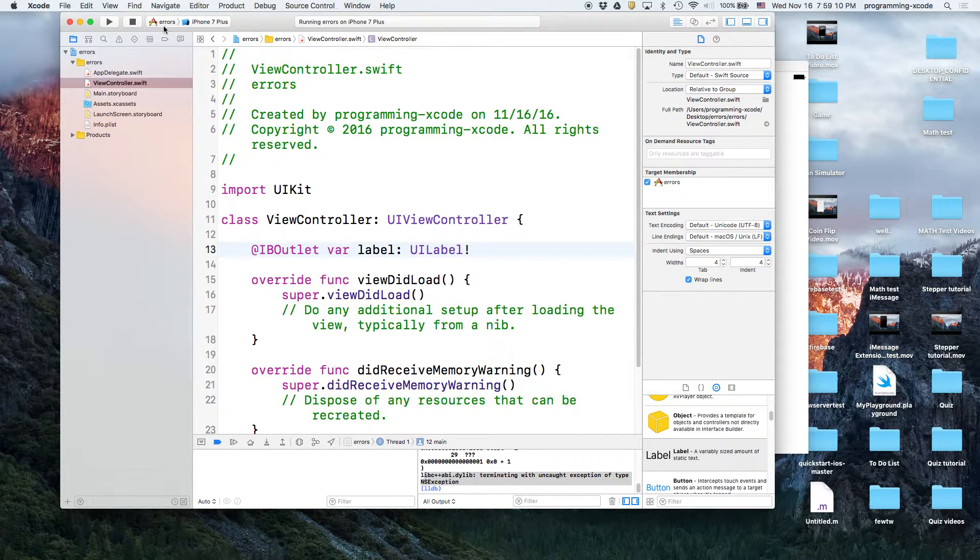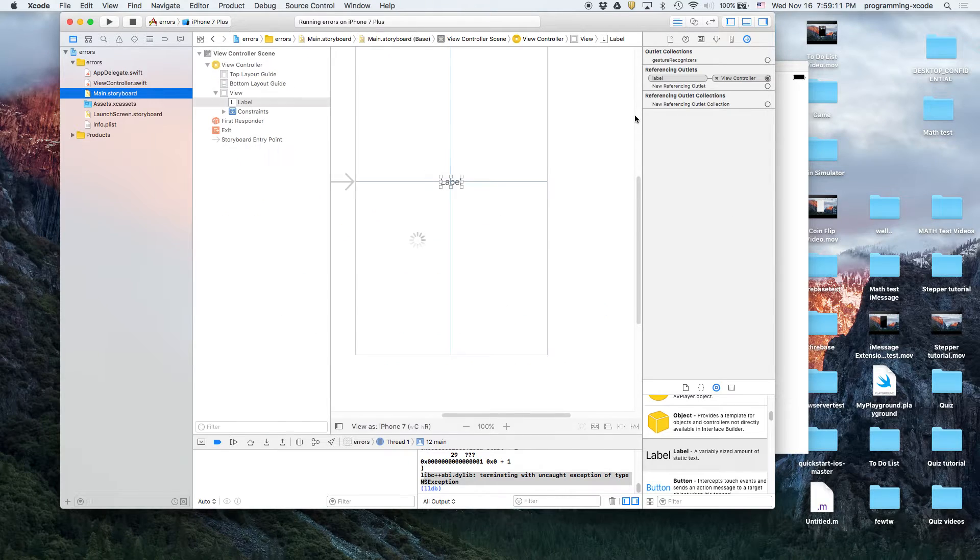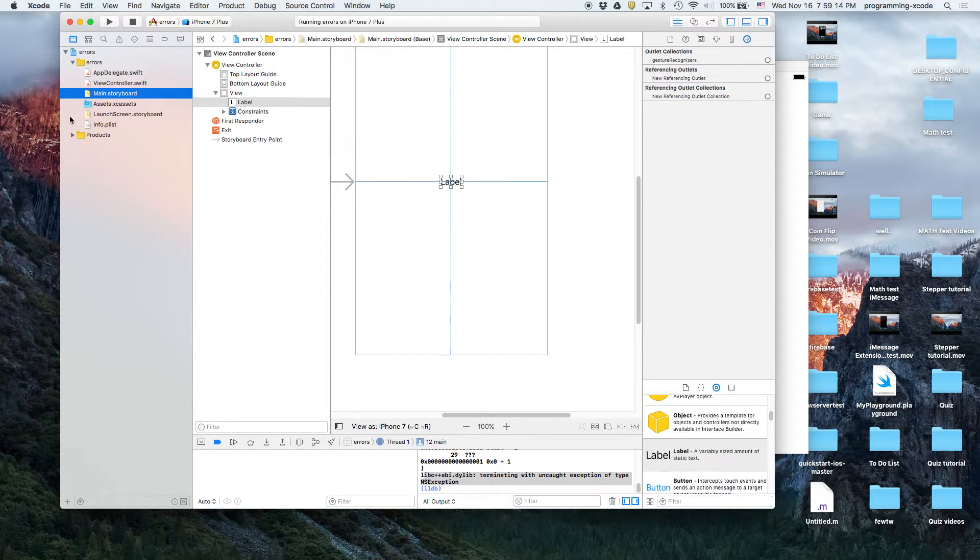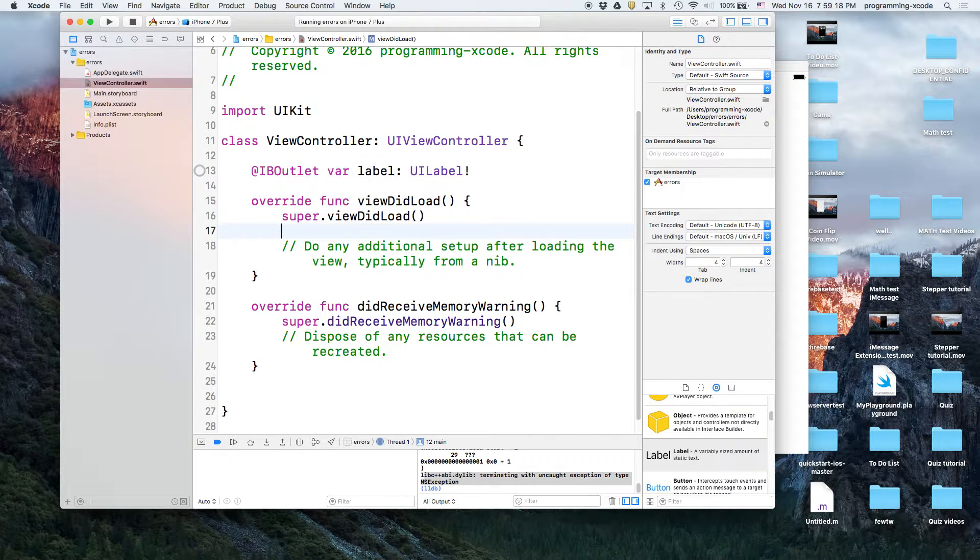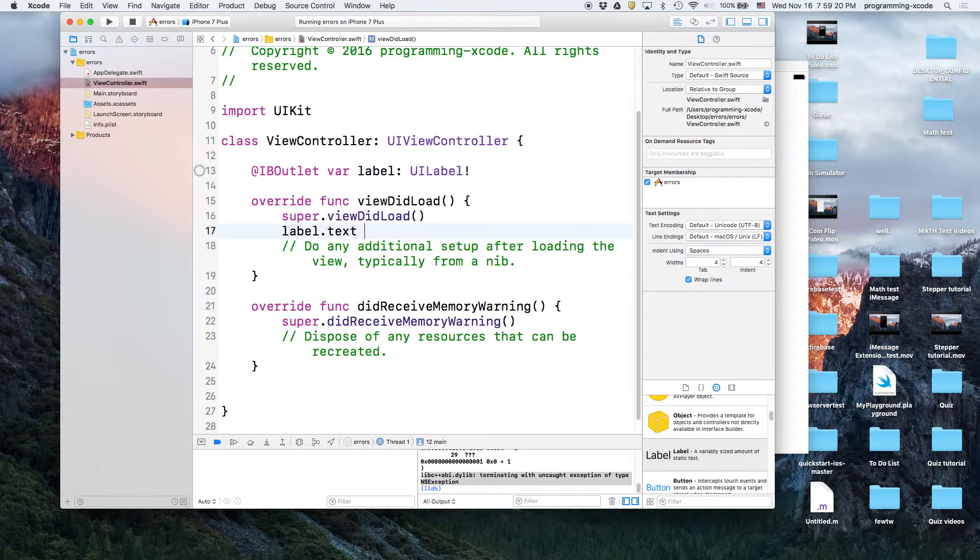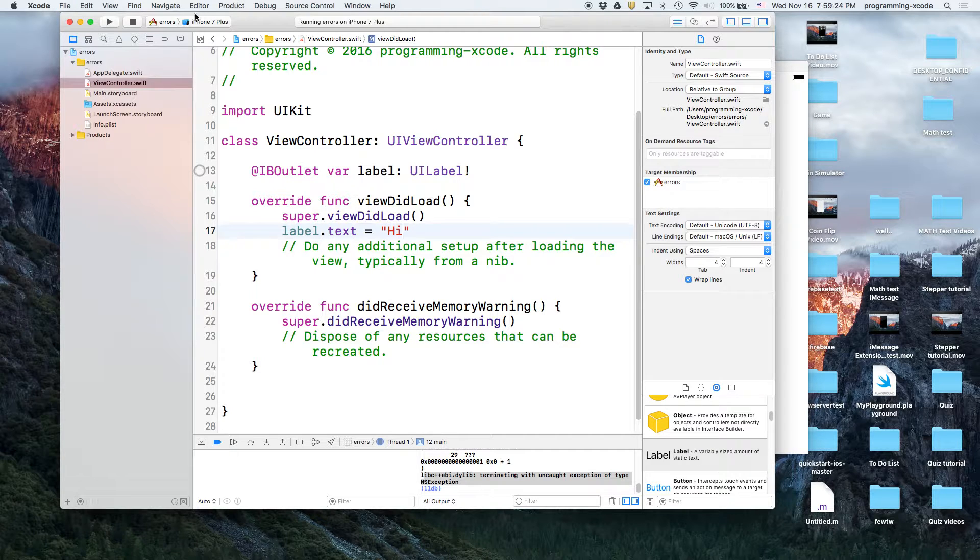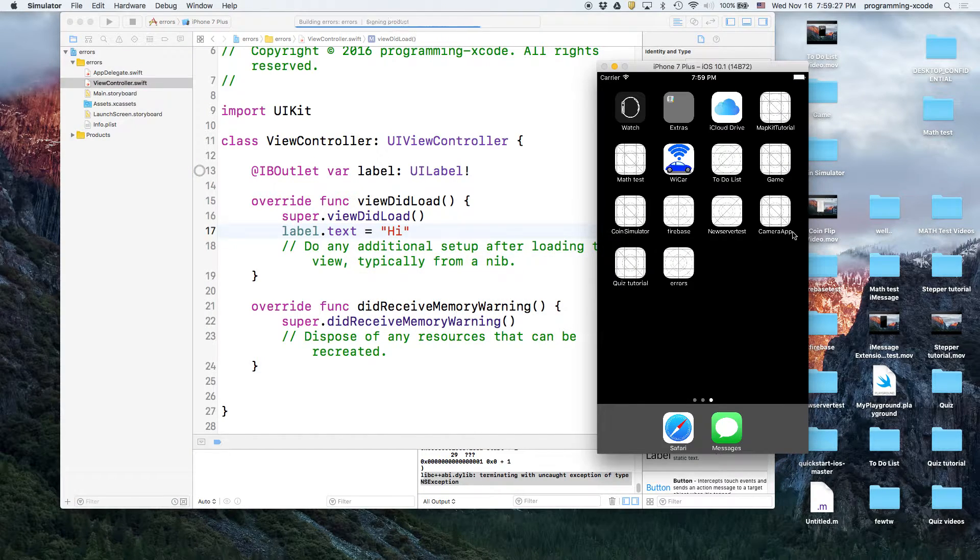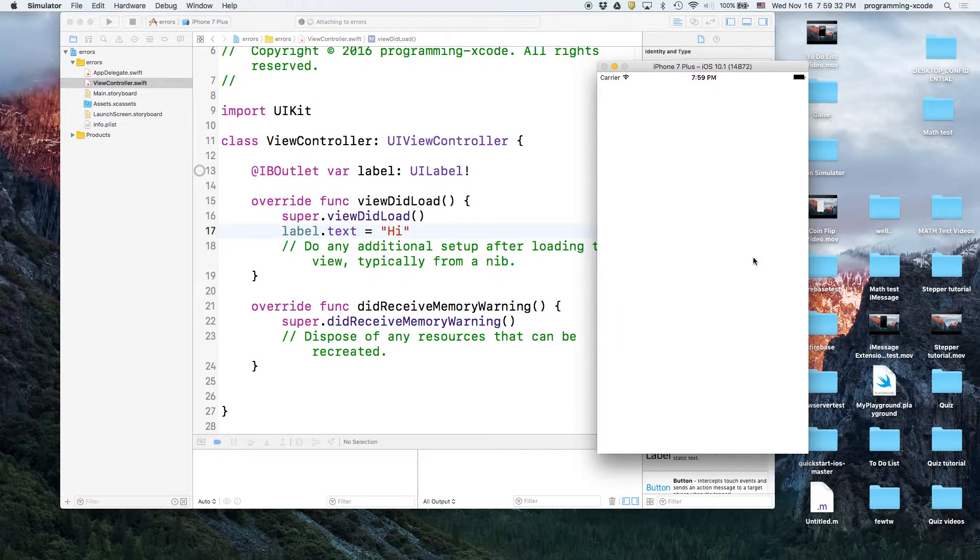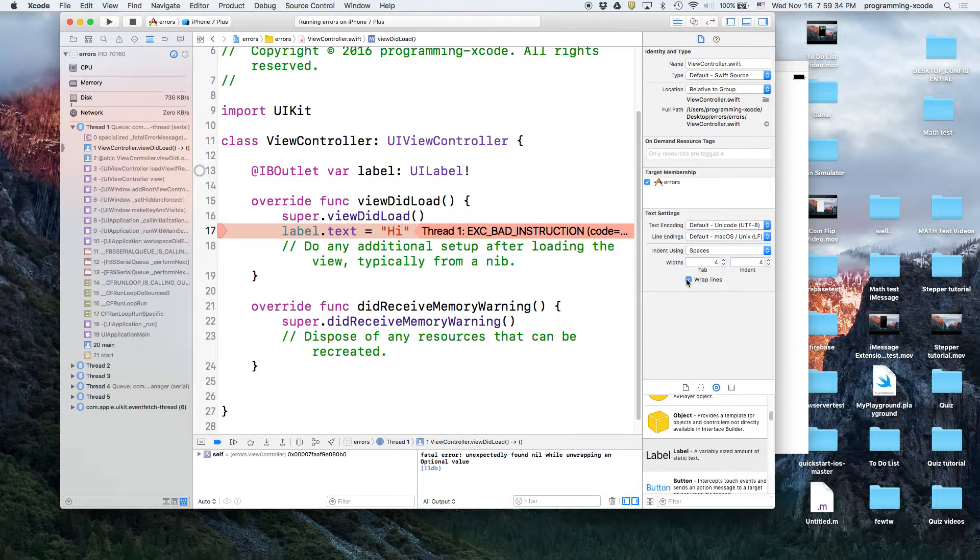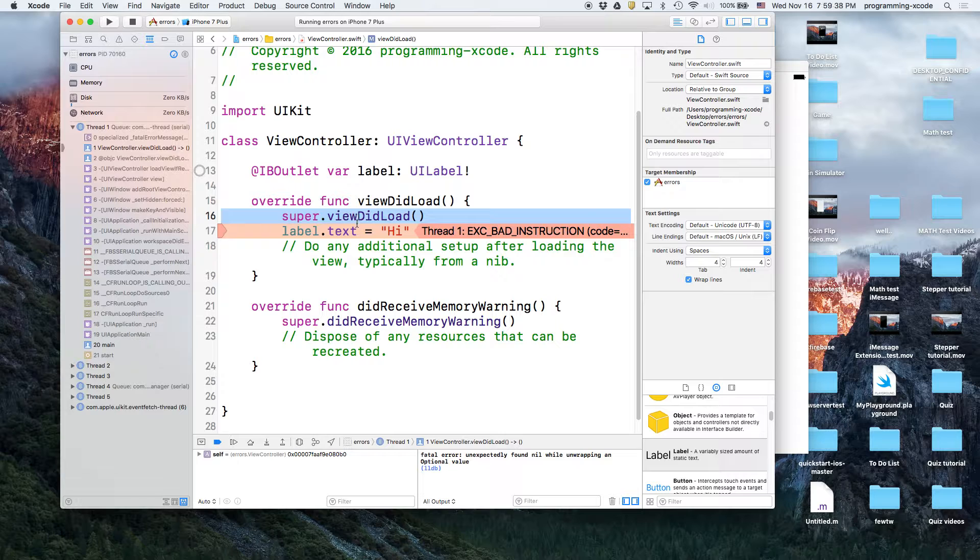Okay way number two. We disconnect this outlet. Then we try to use it, say label dot text equals hi. Okay so this will also give us SIGABRT, well it'll give us bad instruction but similar.